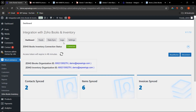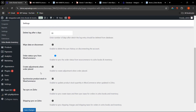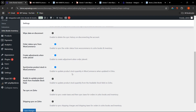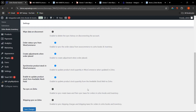Back in Settings, you can sync order status from WooCommerce to Zoho Books and Inventory. If you want to create an adjustment when an order is placed, you can enable 'Create Adjustment When Order Placed.' You can also enable 'Synchronize Product Stock in WooCommerce,' which means that automatically, from the available stock quantity on Zoho, the product stock quantity will be updated in WooCommerce.